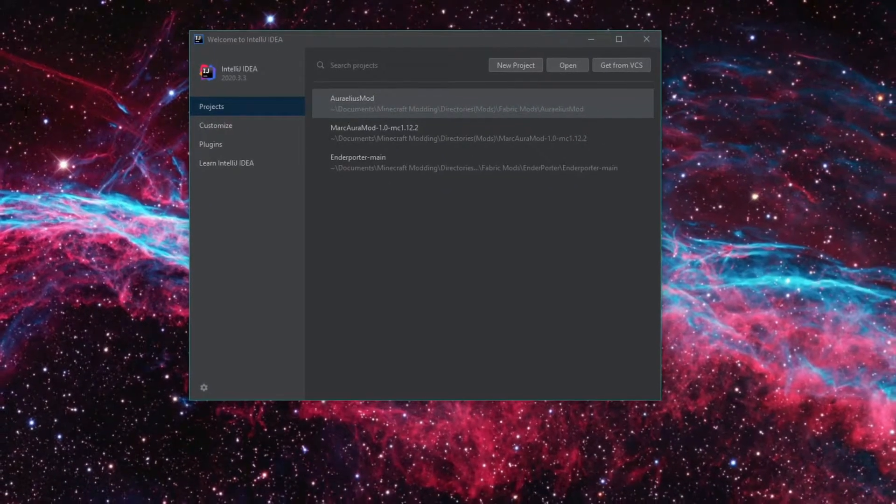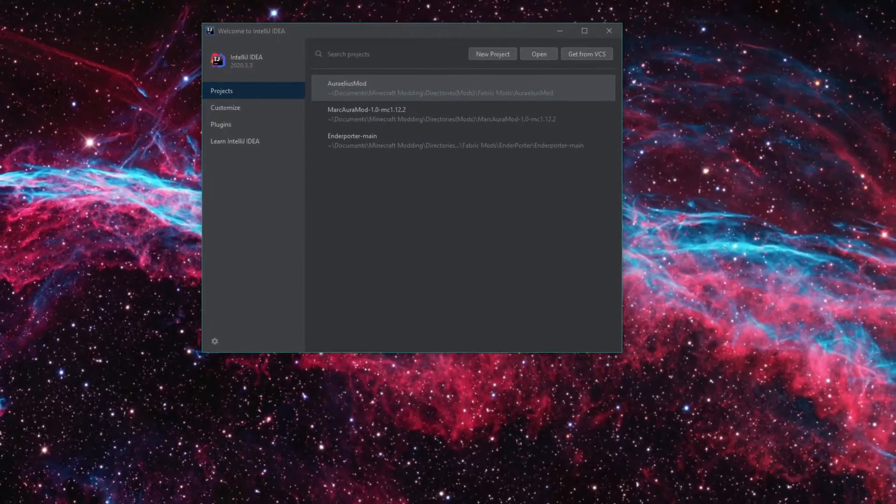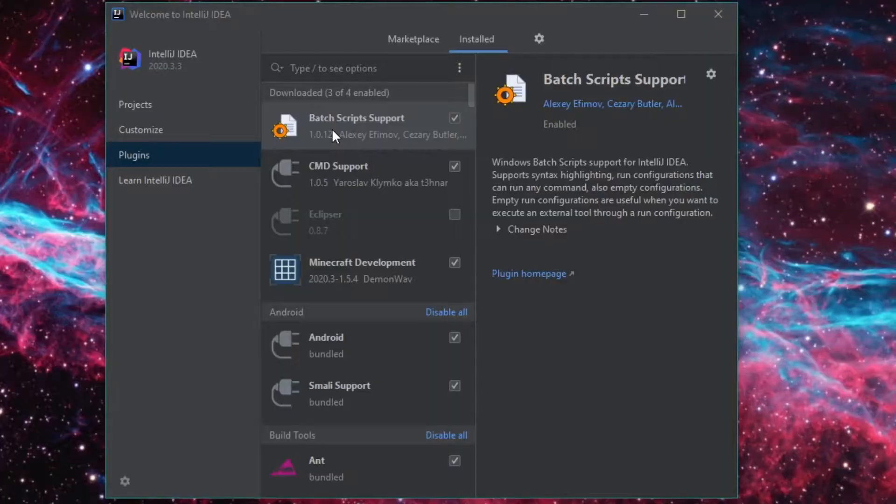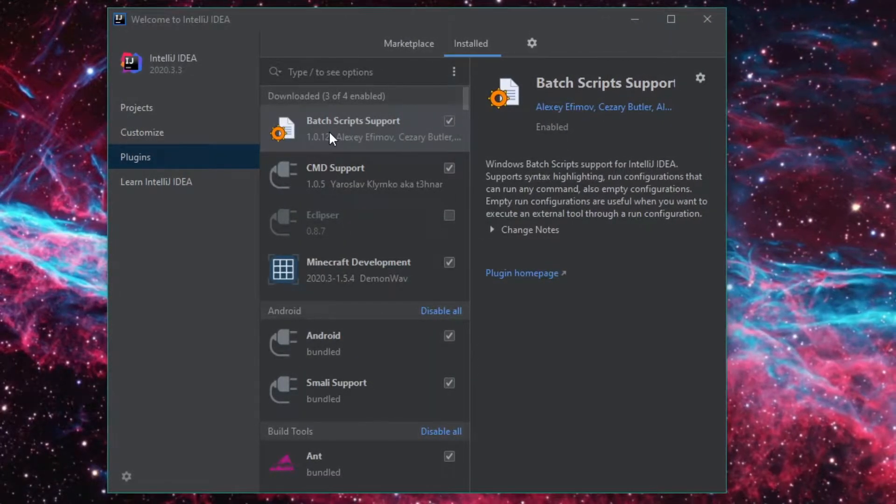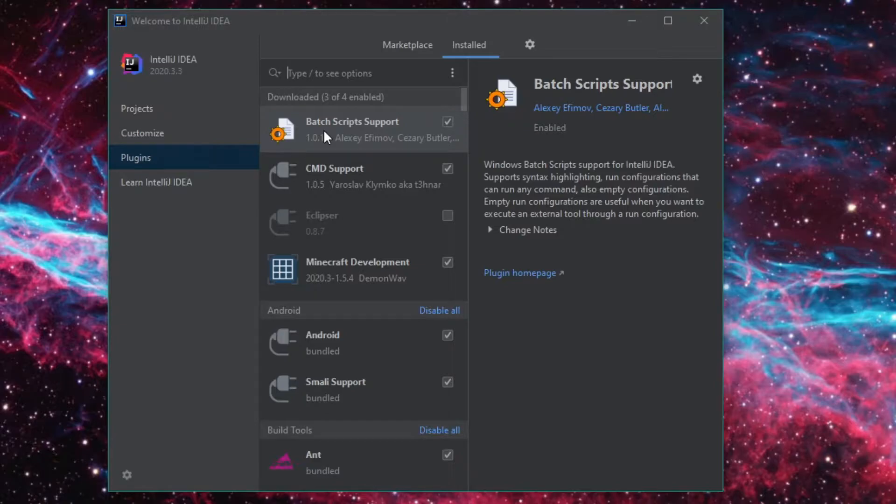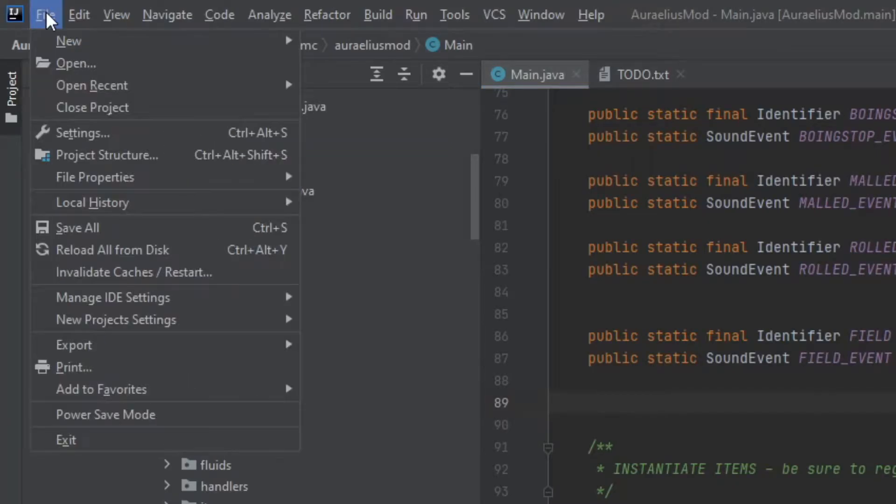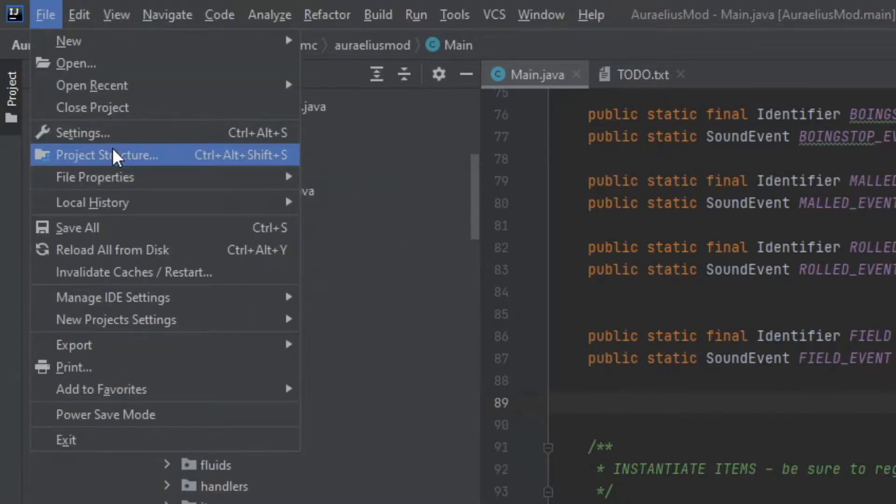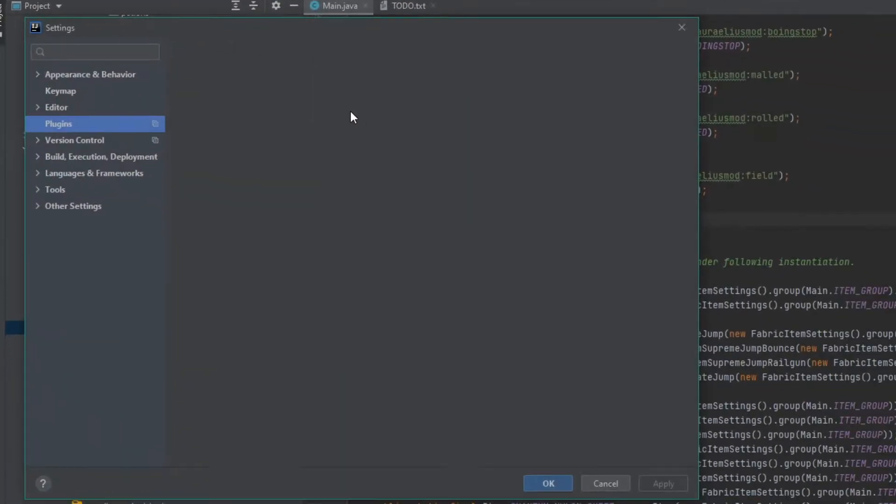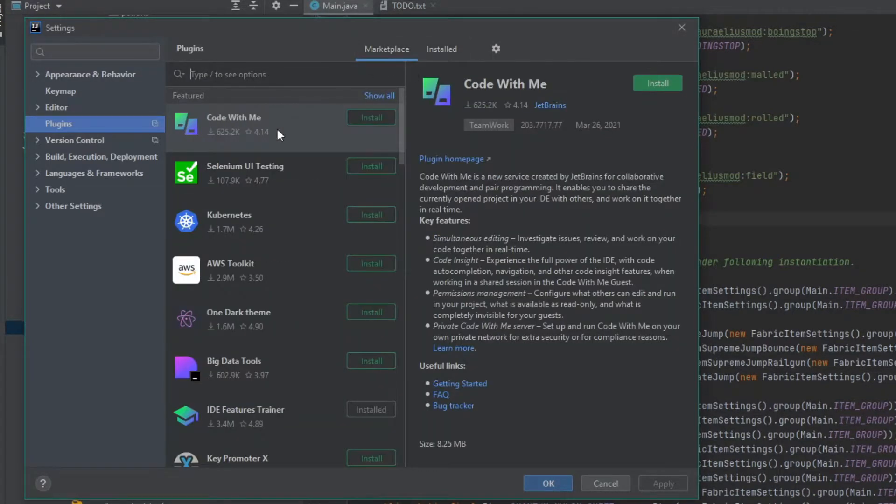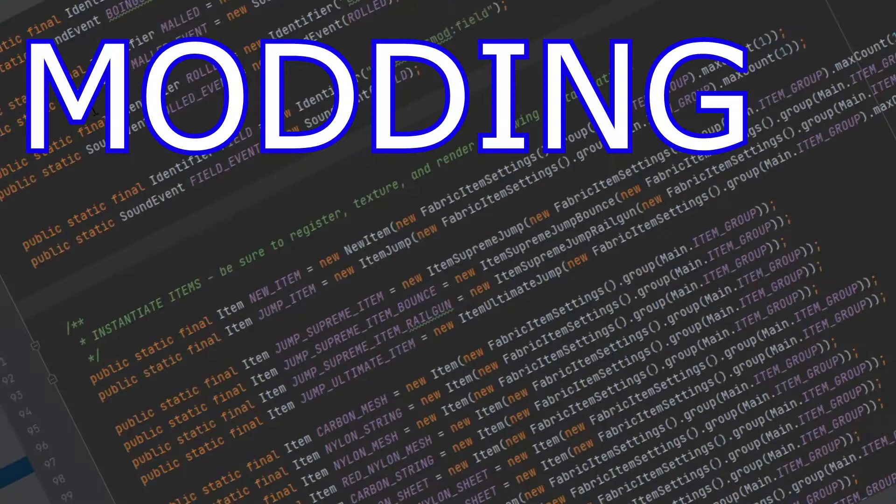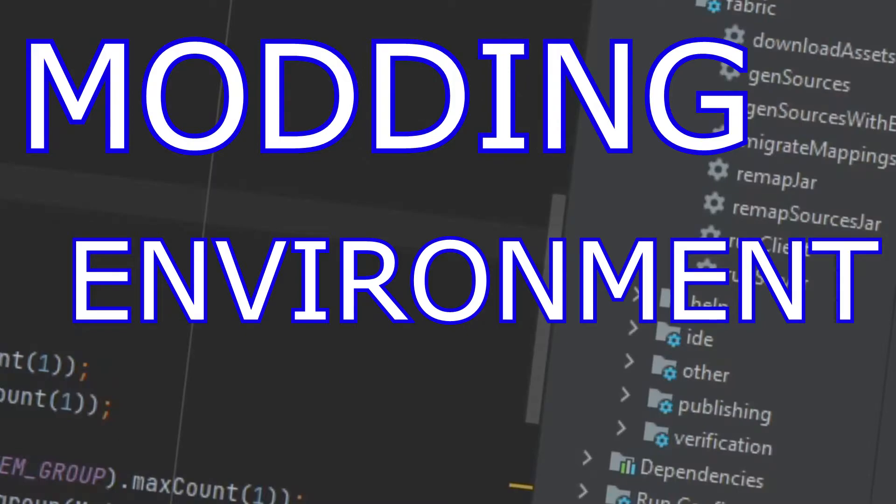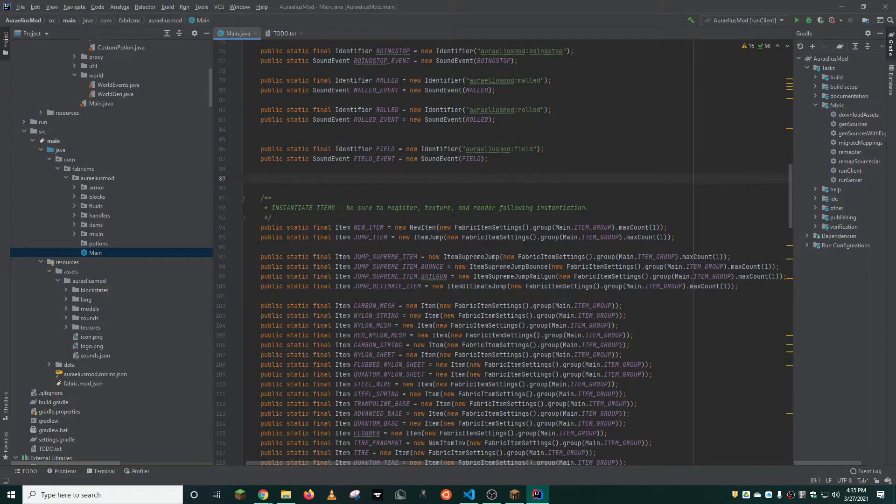Once installed, you'll have the option to install various plugins to assist in Minecraft modding. The plugins I recommend installing are CMD Support and Minecraft Development. You may notice I have others installed. These, to my knowledge, do absolutely nothing. Feel free to try them if you are interested. If you already have a project open, to change plugins, all you need to do is go to File, Settings, and then plugins are right here. You get the same marketplace and installed plugins that you had in the other window. Now that we've got our IDE out of the way, it's time to set up your modding plan.